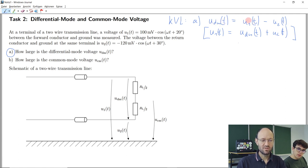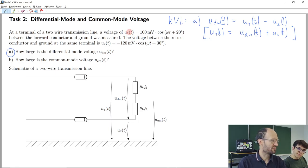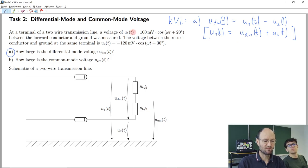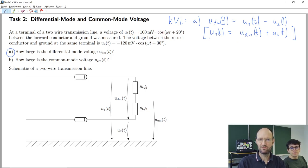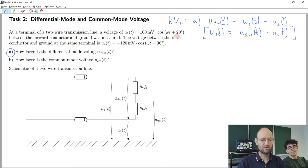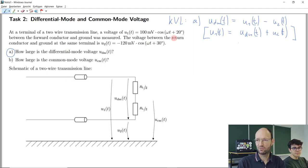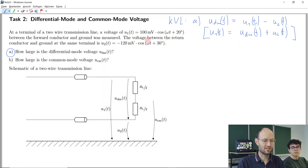Now we could try to insert our time functions, but it's not straightforward because they have different phase angles. If we just had plain cosine functions with the same argument, no problem — we could just add or subtract them — but not if they have different phases. So what could be the next step?